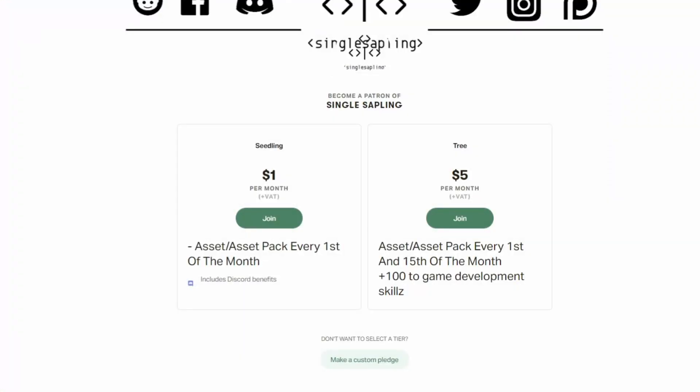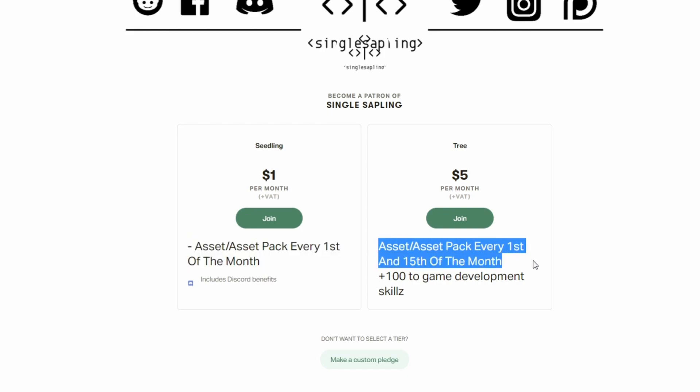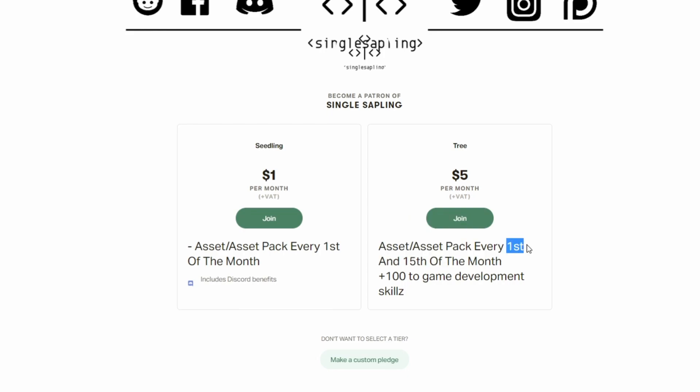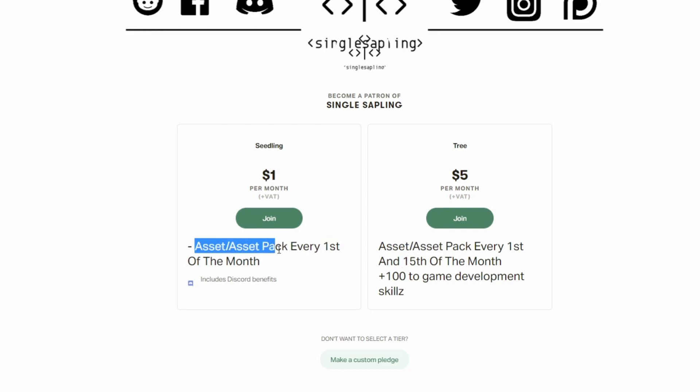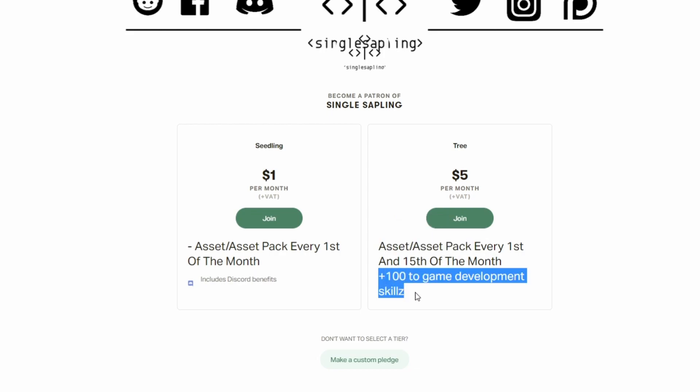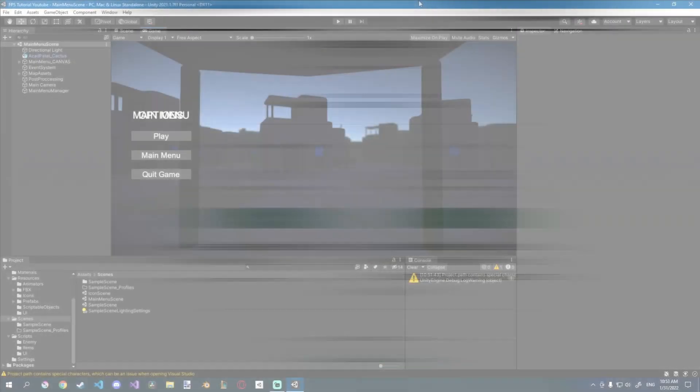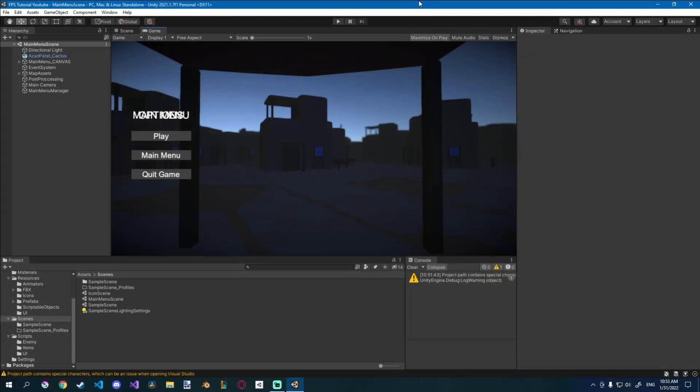A bit of a shameless plug here. Starting tomorrow on my Patreon, tier one patrons will get a free asset a month. I think the first one will be some low poly swords. And tier two patrons will get free assets twice a month. So if you're looking for some very cheap but still good assets that you can use for your games or any kind of 3D projects really, go check it out. And also the additional game dev skill that you get is quite nice too. Back to the video.